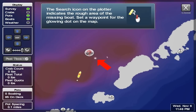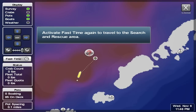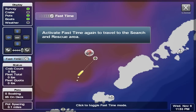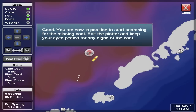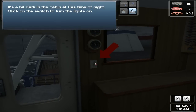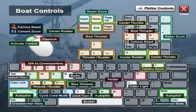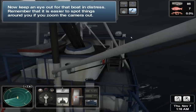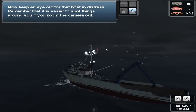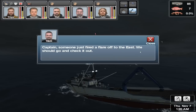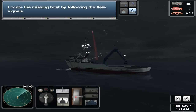The search icon on the plotter indicates the rough area of the missing boat. Set a waypoint at the location of the glowing dot on the map. Activate fast time again to travel to the search and rescue area. You're now in position to start searching for the missing boat. Exit the plotter and keep your eyes peeled for any signs of the boat. It's a bit dark in the cabin at this time of night — click on the switch to turn the lights on. Now keep an eye out for that boat in distress. Remember that it's easier to spot things around you if you zoom the camera out. Captain, someone just fired a flare off to the east — we should go and check it out. Locate the missing boat by following the flare signals.